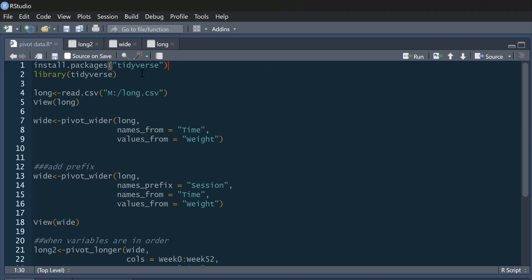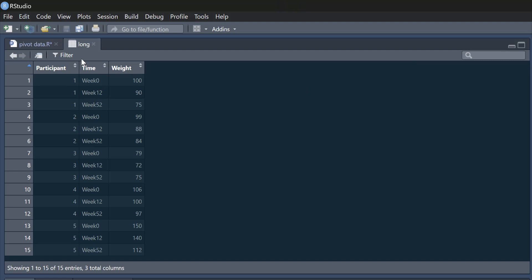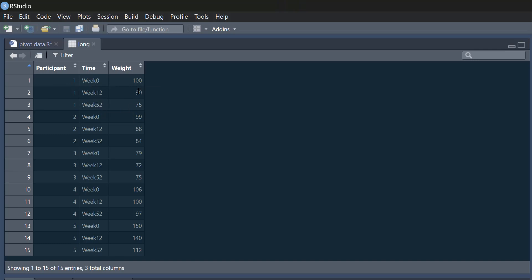You're going to need to install tidyverse if you haven't already done so and activate that in your library. I'm just going to read in some example data that I'm going to call 'long', so this is going to be long format. Let's have a look at this data. It's in long format in as much as we've got repeated measures data — our participants have their weight at week 0, week 12, and week 52.